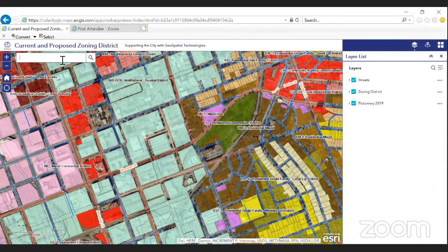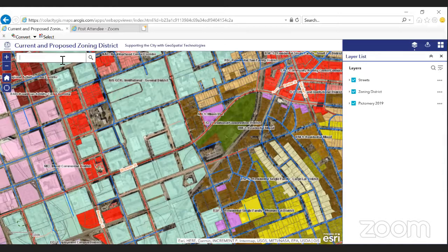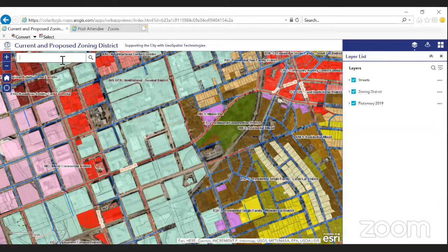The same goes for split zoned properties. If you come across a property that does not have a district assigned to it, it is most likely split zoned — meaning we have at least two zoning districts on one parcel. We do have those mapped separately. If you contact us with the TMS, we can send you that map showing that parcel specifically and what districts have been assigned.